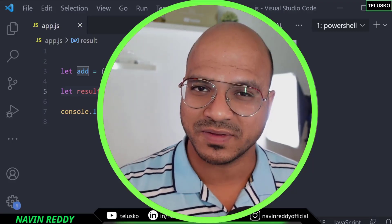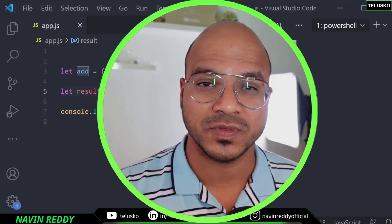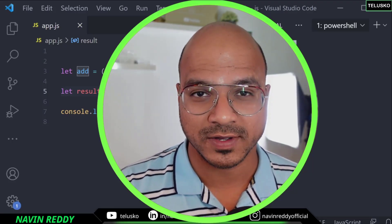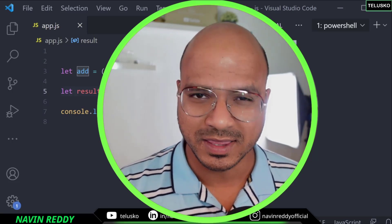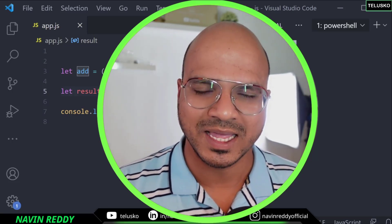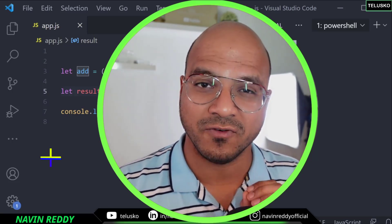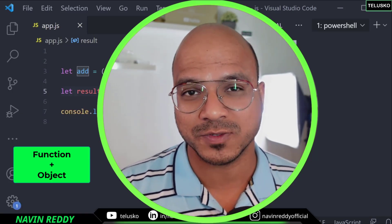Welcome back Aliens, my name is Devan Reddy and let's continue with the series on JavaScript. In this video, let's see how do you add a function to an object.